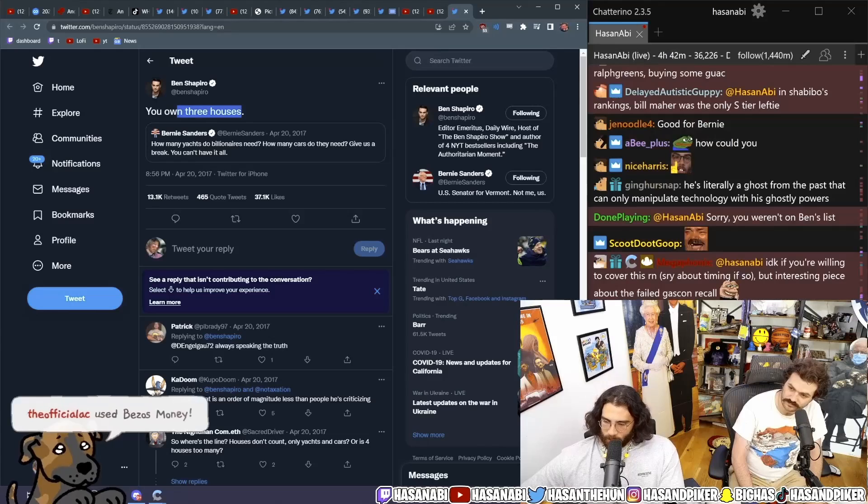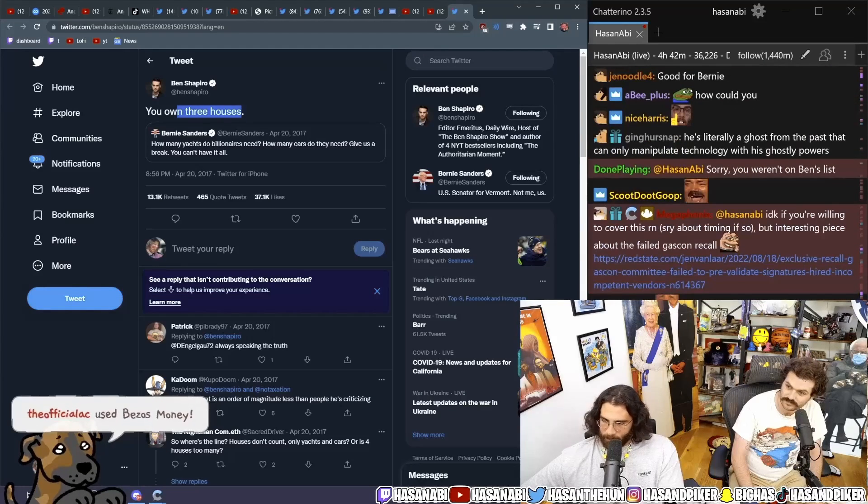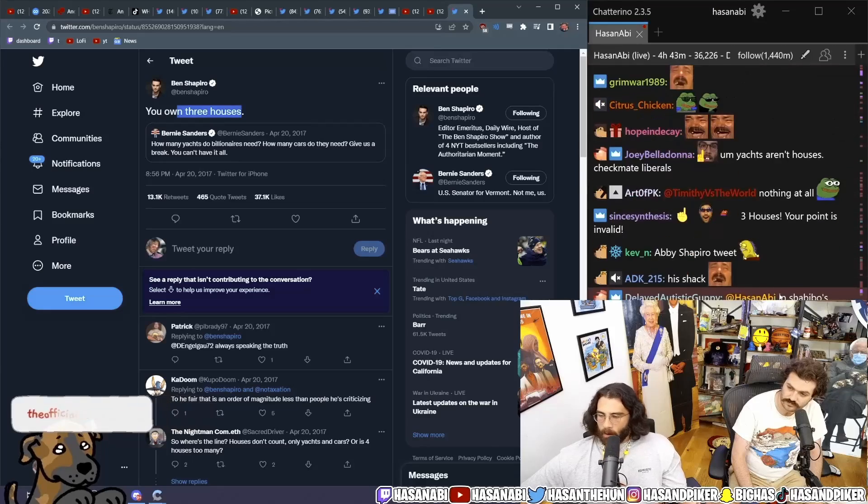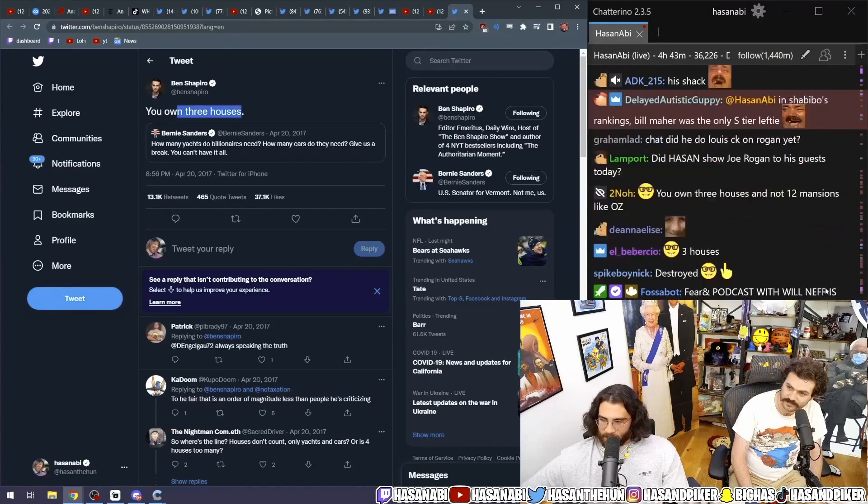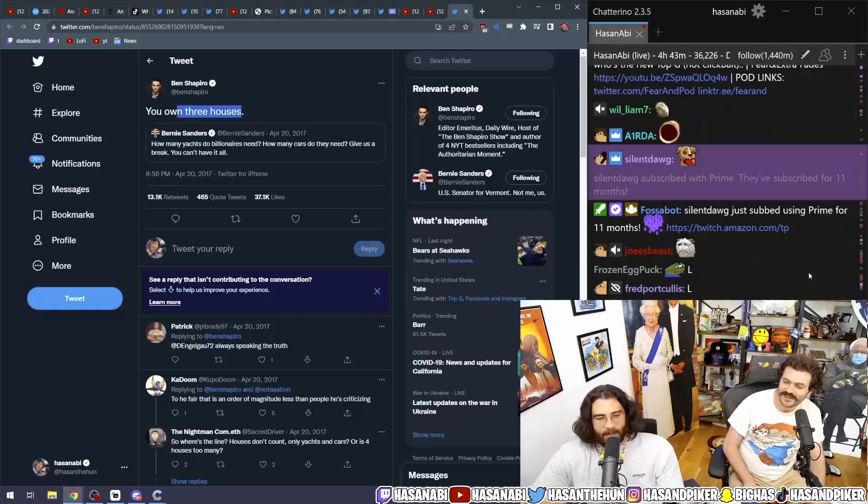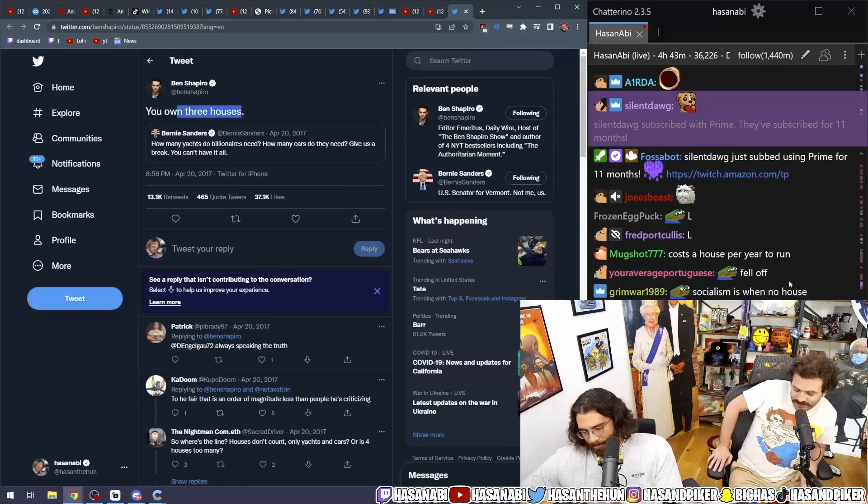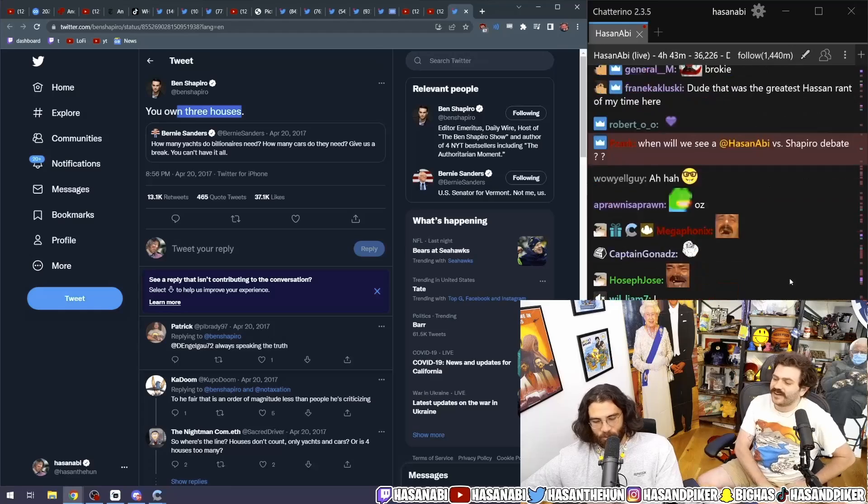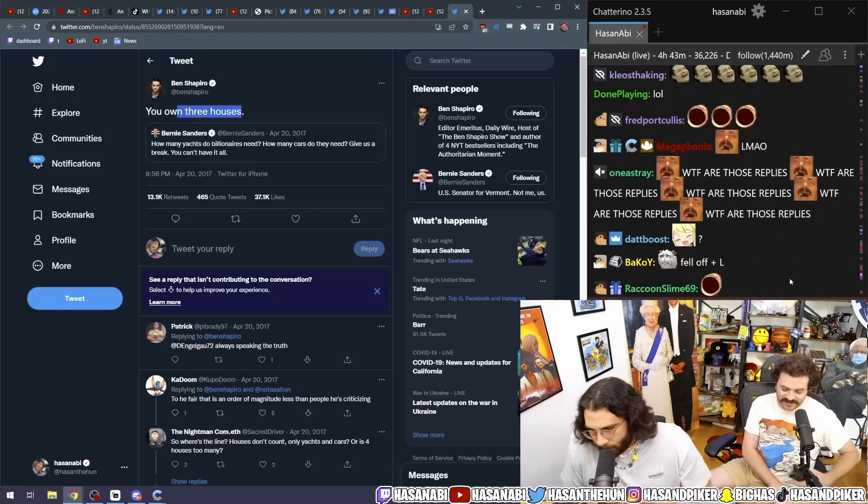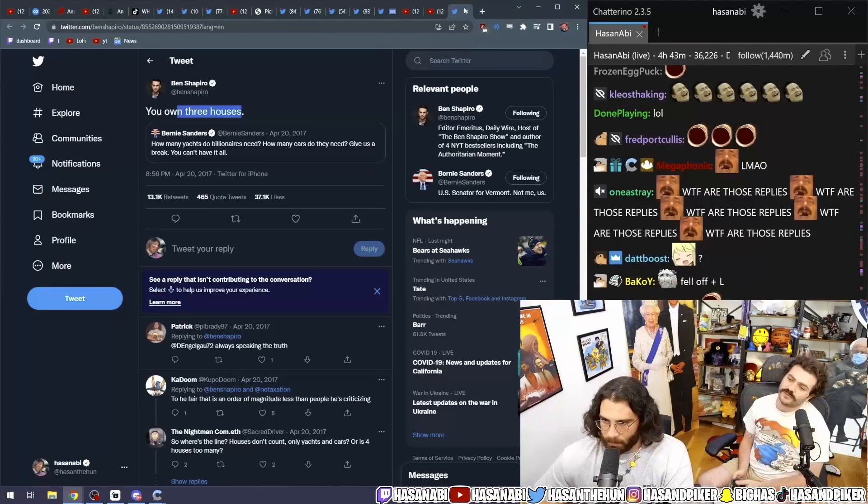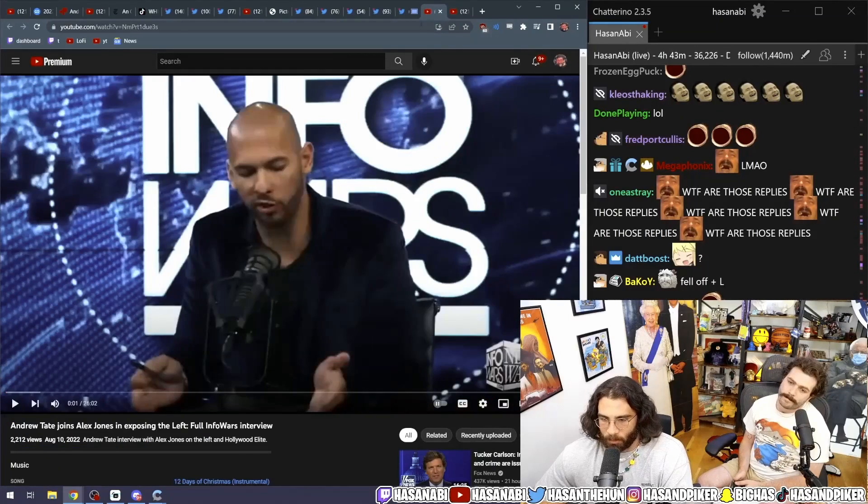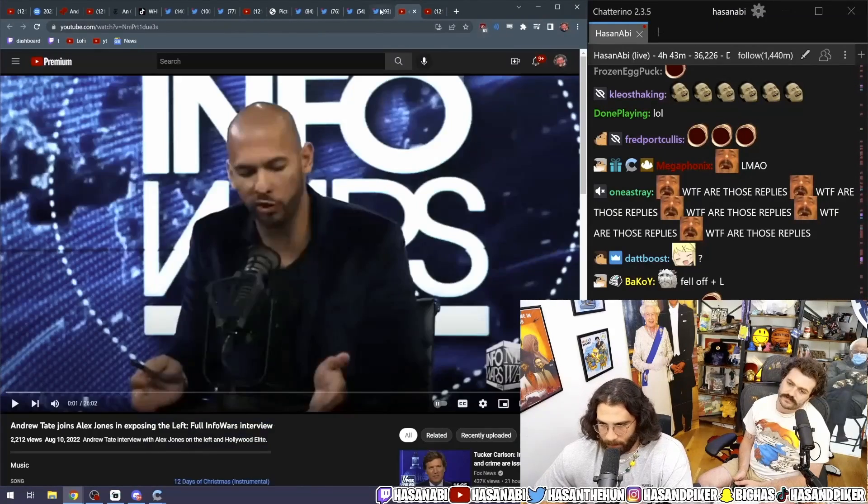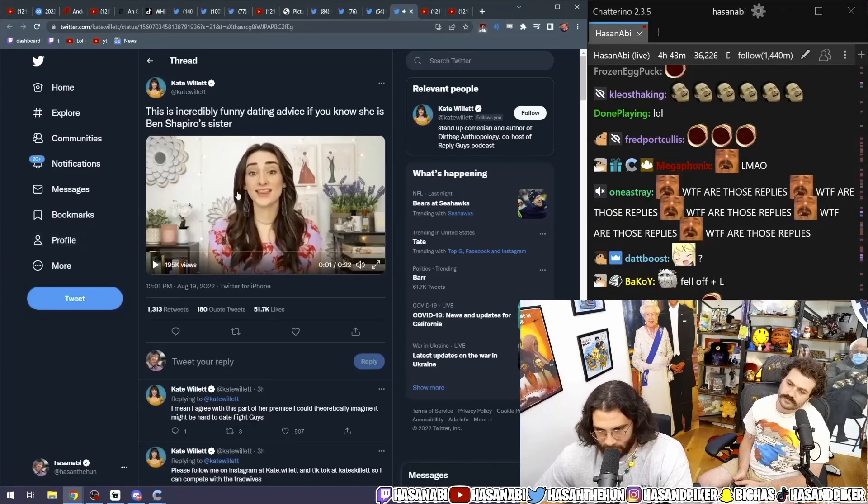Sorry, you weren't on Ben's list. Yeah, that's a bummer. What are you going to do? In Shibibo's rankings, Bill Maher was the only S tier lefty. Of course. Bill Maher is the only S tier lefty. That rocks. That says everything you need to know. About that fucking tier list, okay? It's just dog shit. Yeah, that tier list is... I guess Bill Maher is number one. Anywhere, Bill Maher is number one. Only at the tier list of, like, people who go to sex parties. Okay? That's it. There's nothing else. One thing.